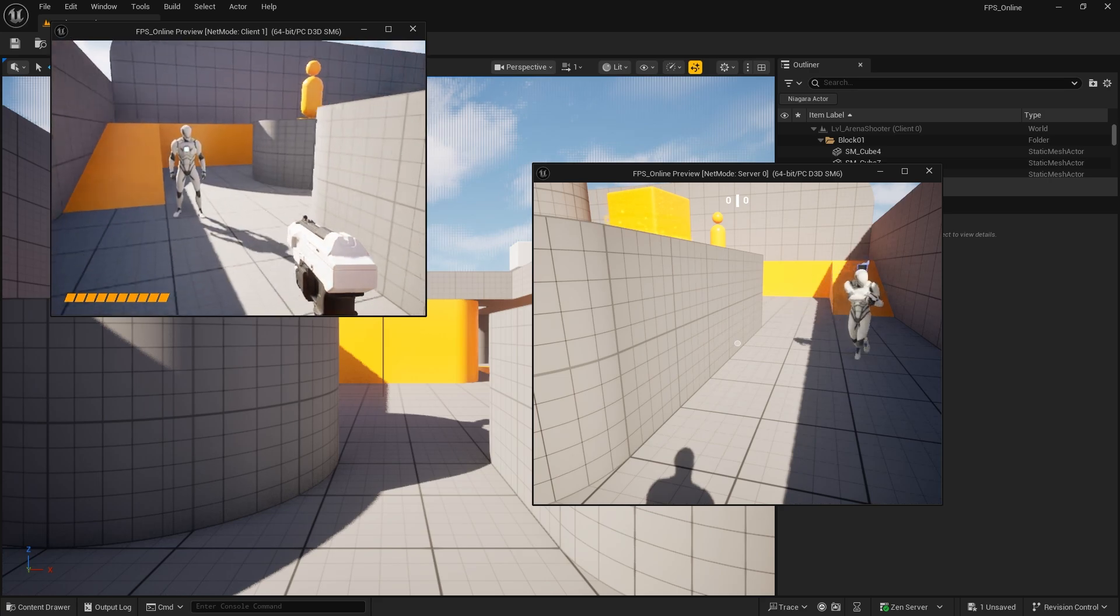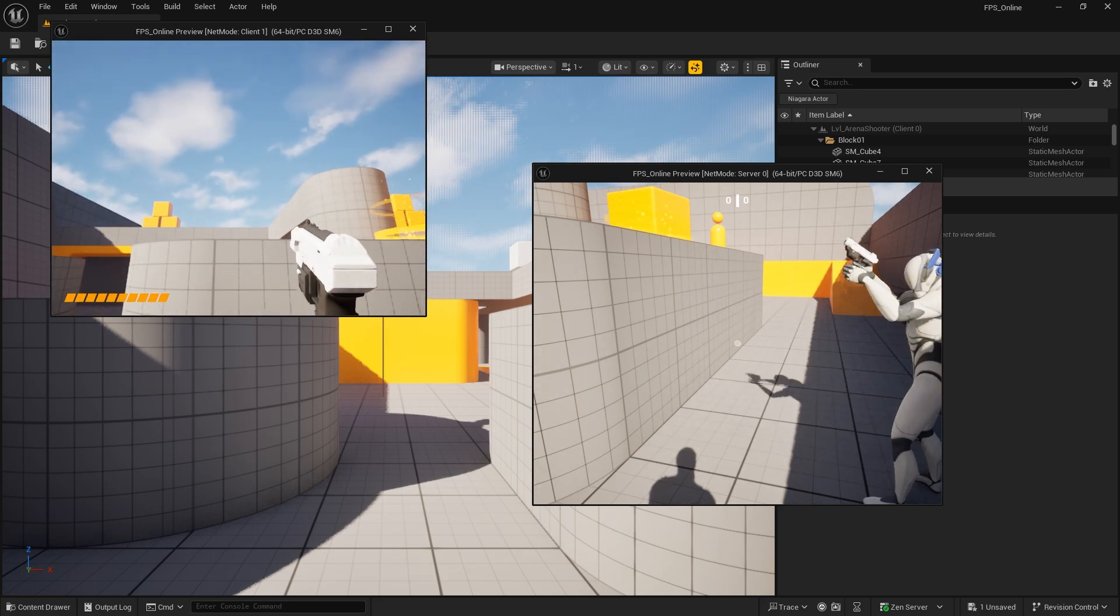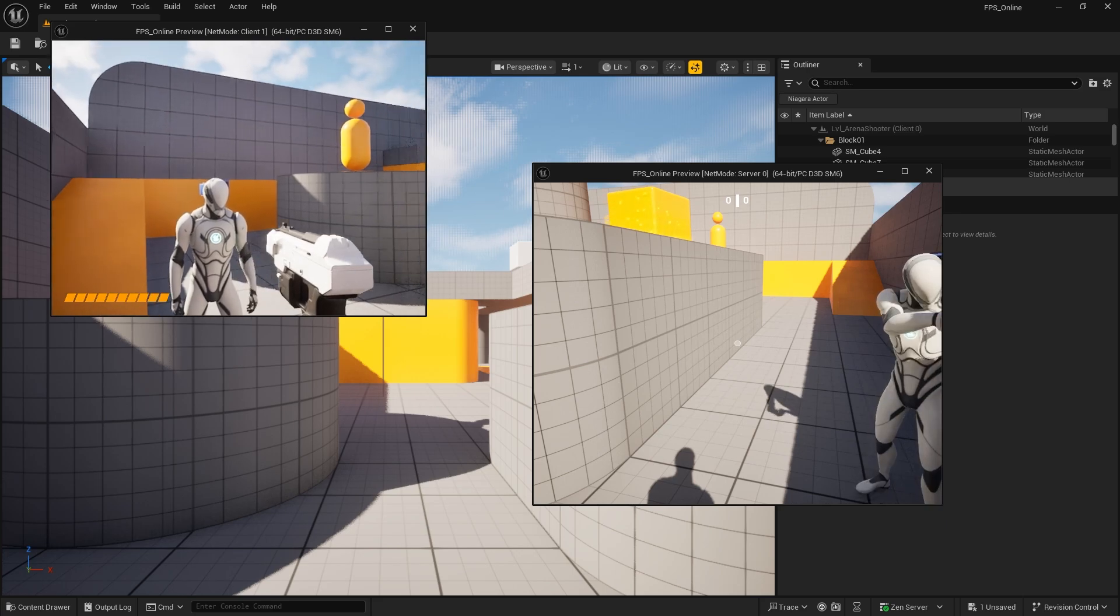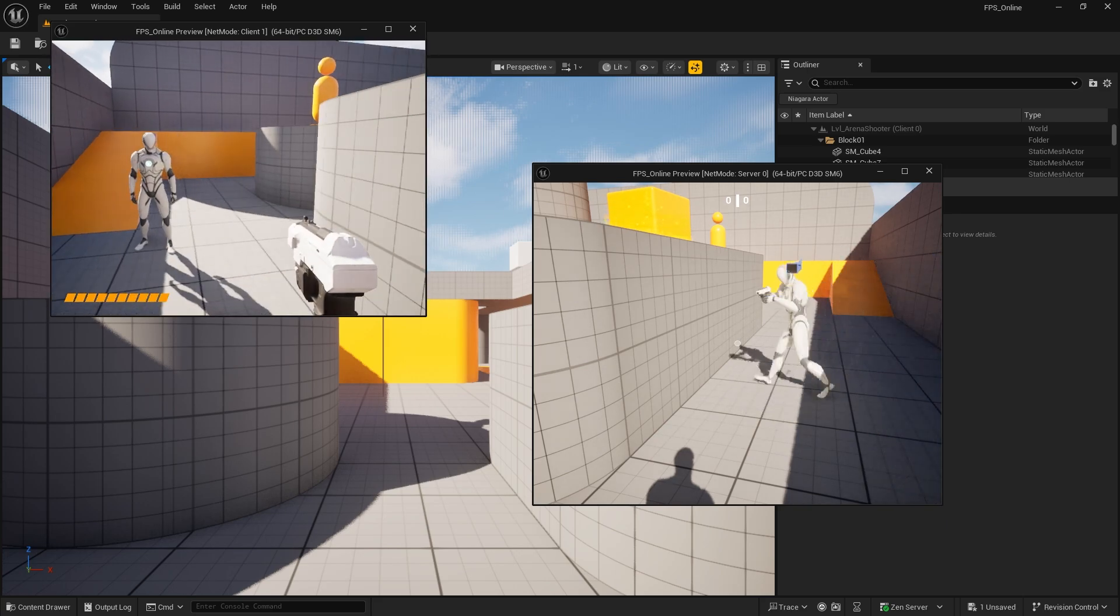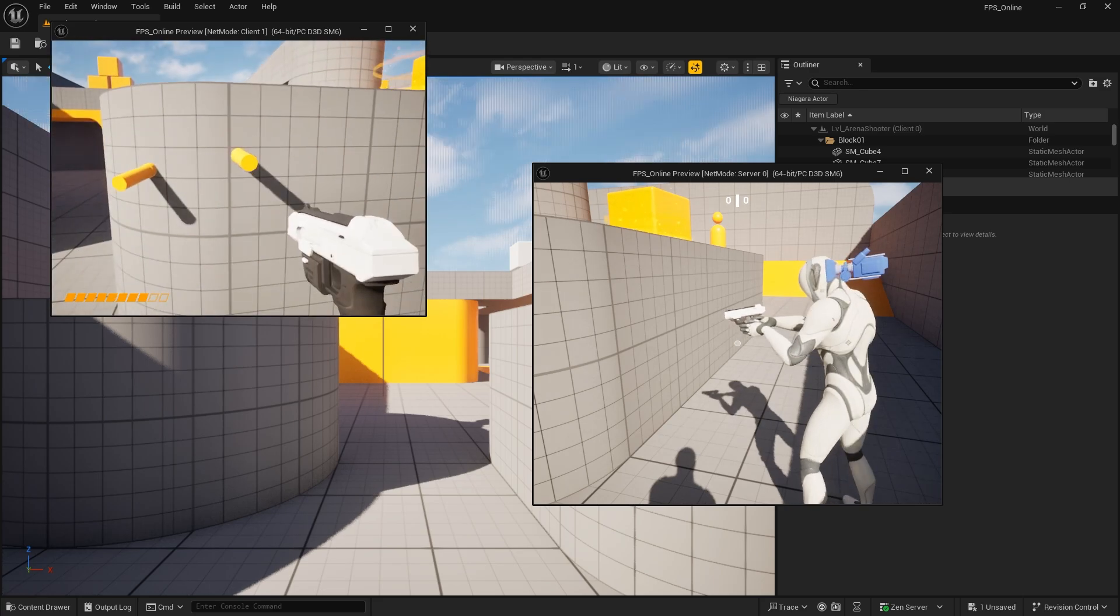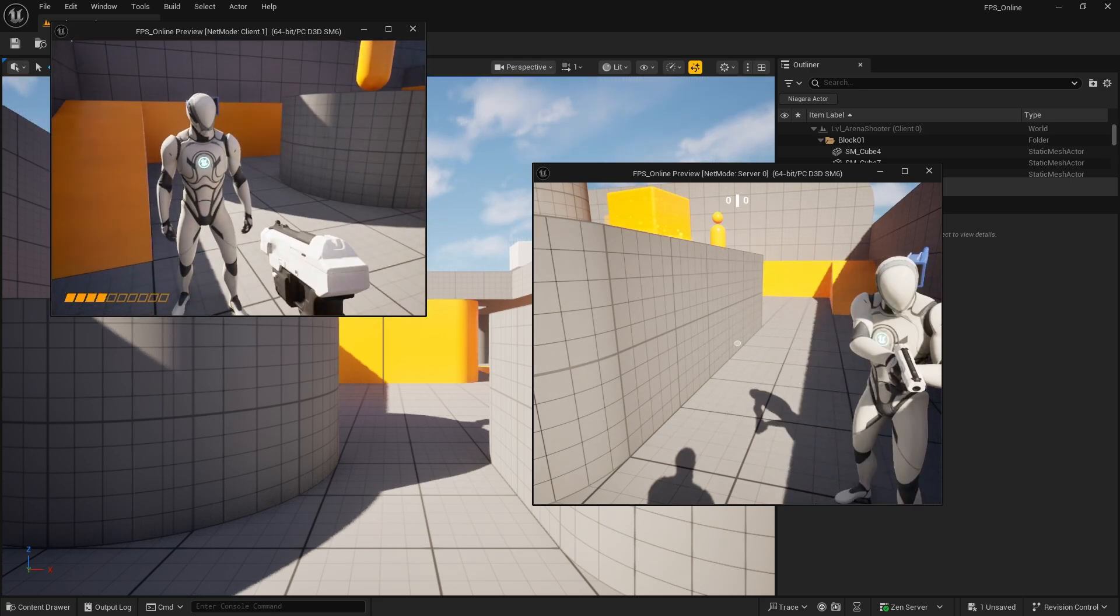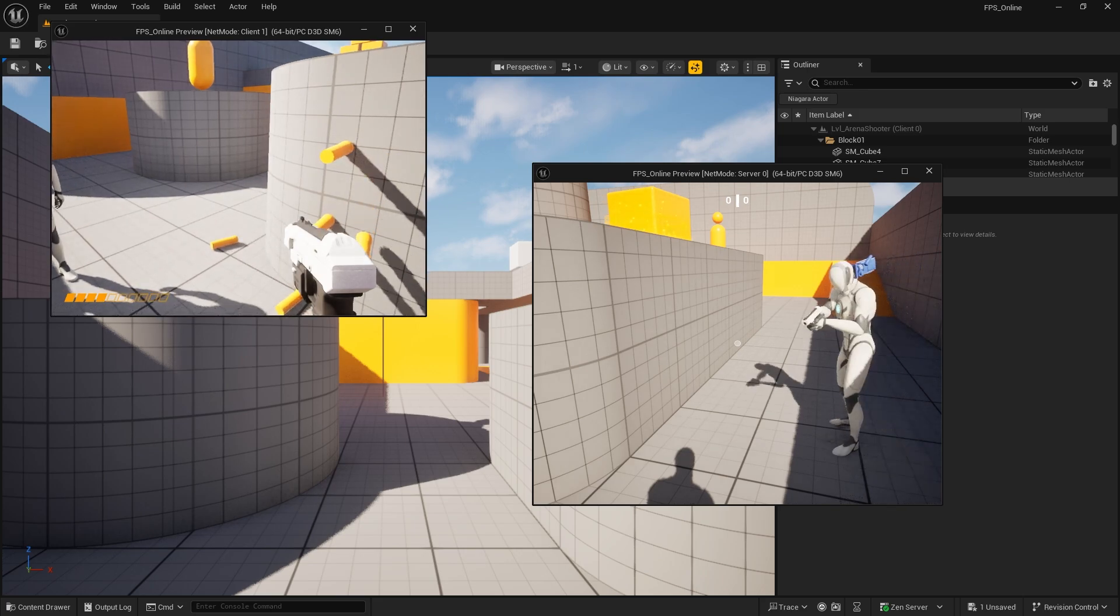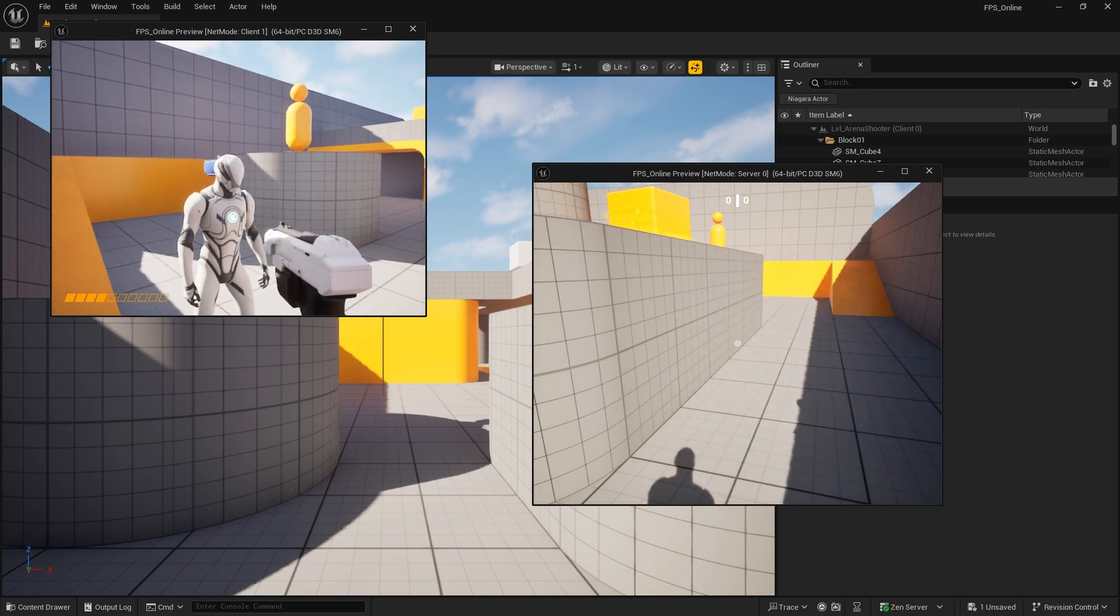Right, so you can see the character over there with the gun aiming, working as you would expect. Excellent. But alas, shooting—nothing works for shooting. That's a problem.